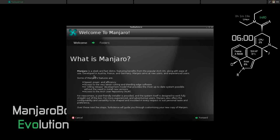Manjaro is a sleek and fast distro featuring benefits from the popular Arch OS along with ease of use. It's developed in Austria, France, and Germany. Manjaro aims at new and experienced users. For those of you who don't know, Manjaro is based on Arch Linux. However, they maintain their own repositories.